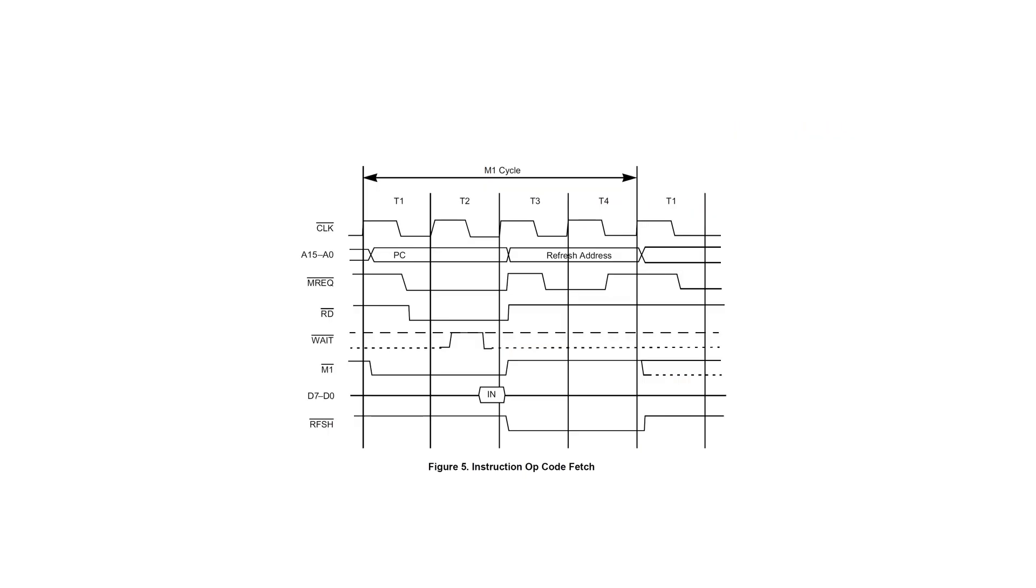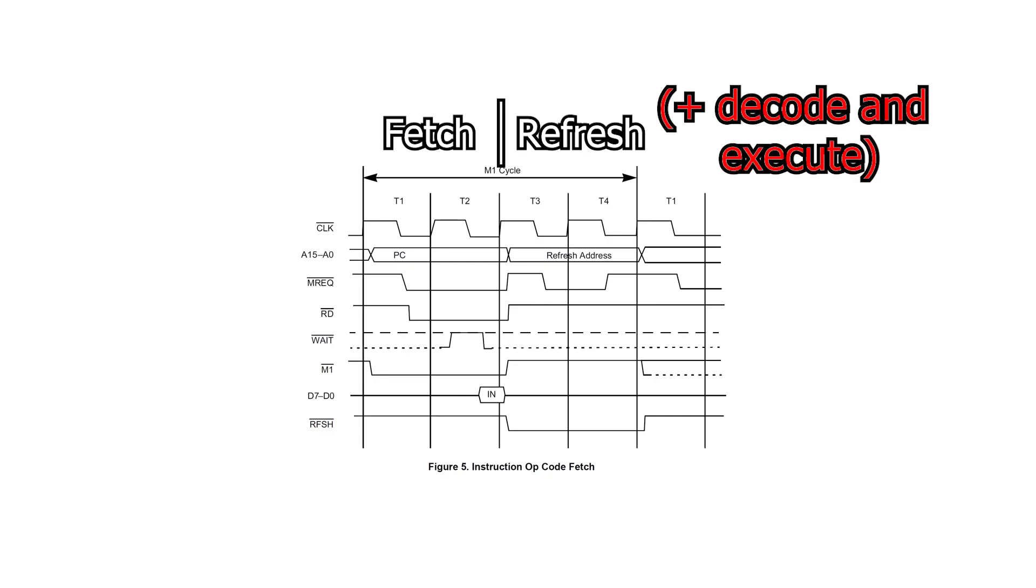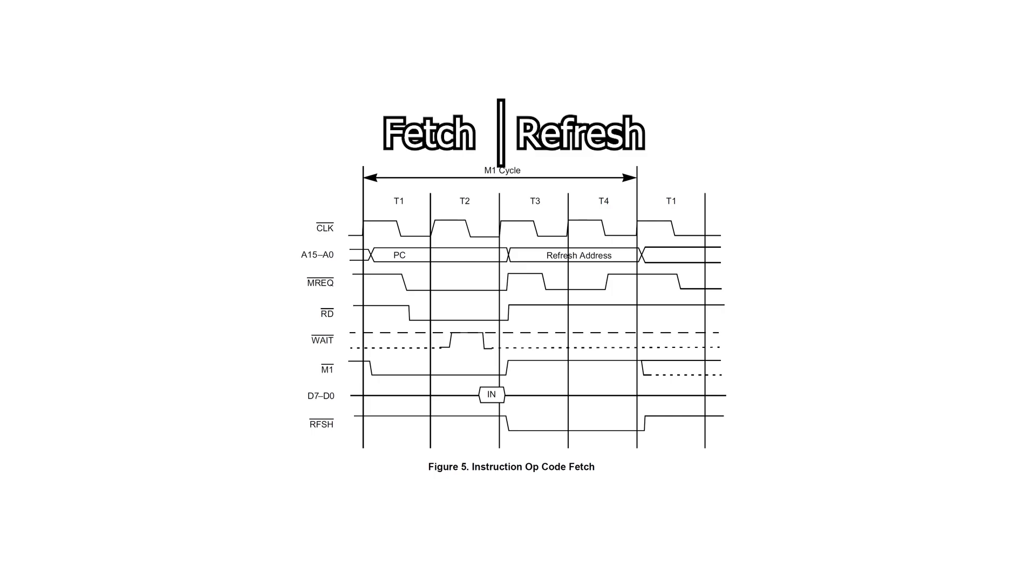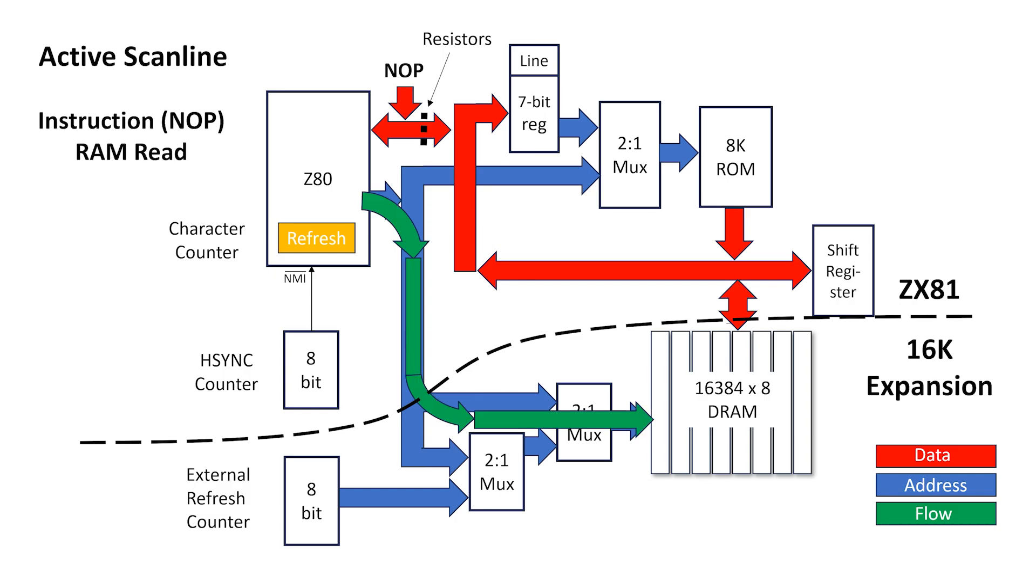The Z80 requires a minimum of four clock cycles to execute one instruction, even a no-op. The first two clocks are fetch, while the second pair of clocks perform a DRAM refresh with the external pins, while internally the Z80 is doing the decode and execute phase of the instruction cycle. For an active scanline, during the first two clocks of an instruction, the Z80 address lines point to the character to be displayed, and then it does a main memory read.